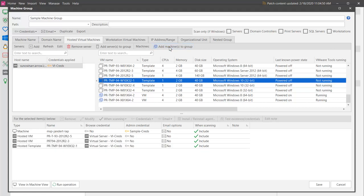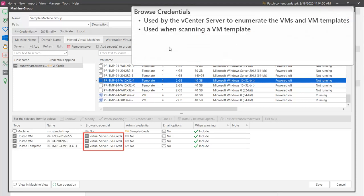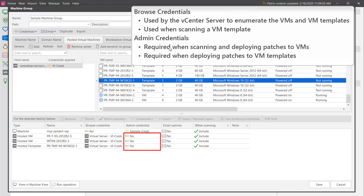The virtual machines that I just added were automatically provided with browse credentials, the credentials used by the server to enumerate machines. You should also add administrator credentials. These are the credentials used to authenticate to the individual machine. Admin credentials are required for virtual machines during scans and deployments. Virtual machine templates are scanned using browse credentials, but admin credentials are required for patch deployments.